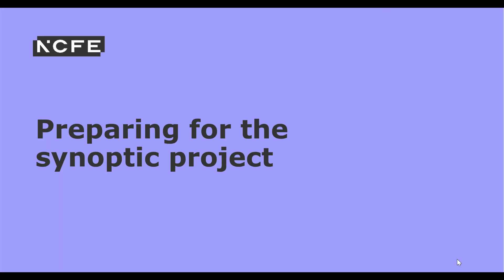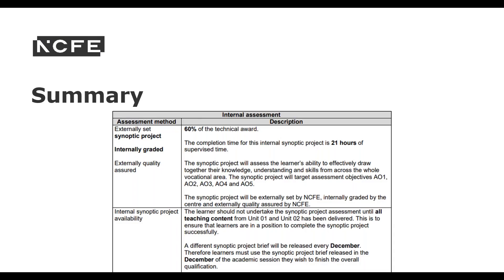The Synoptic project contributes 60% to the final qualification grade and can only be completed in the year of certification. The project is set by NCFE, tasks cannot be altered in any way, and it is internally graded by centres. NCFE will perform an external quality assurance check. The full content from the specification must be covered prior to beginning the project, and learners need to be booked onto the controlled assessment via the portal to access the brief.